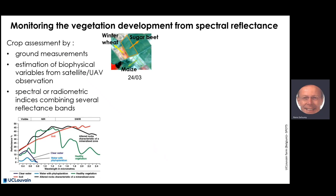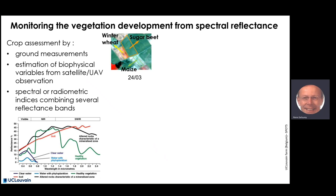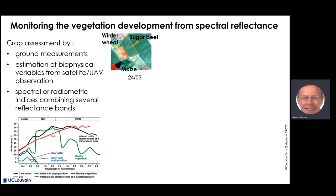Monitoring vegetation development using spectral reflectance can be done from three perspectives: from the ground by plant measurement, which is often used as reference information; by estimating plant or biophysical variables from satellite or UAV observations; or by using spectral or radiometric indices combining several reflectance bands to describe vegetation evolution. These spectral signatures are the base of most vegetation indices.